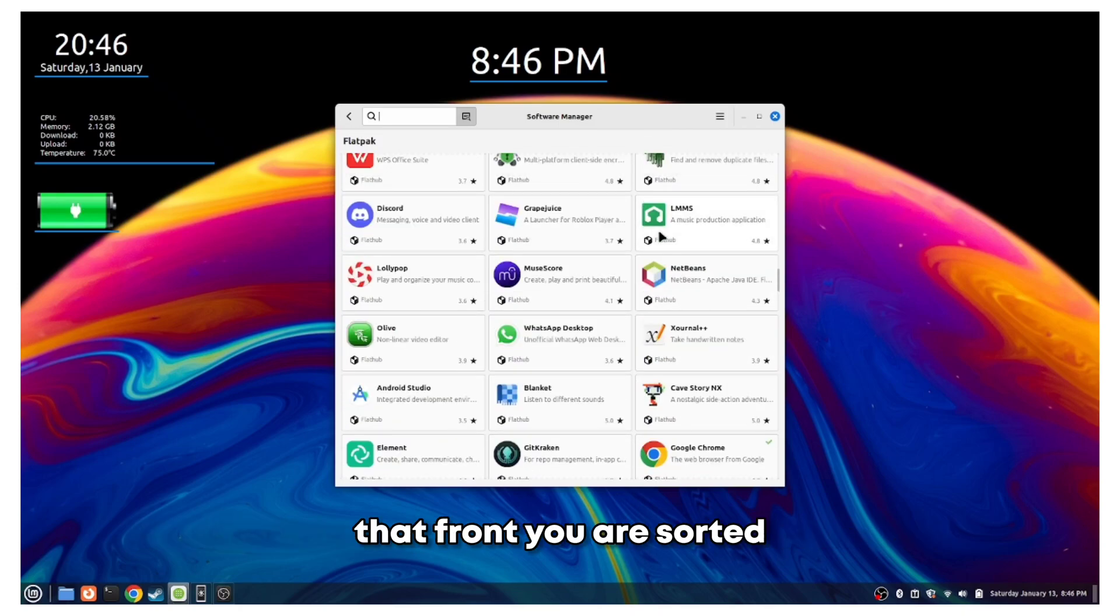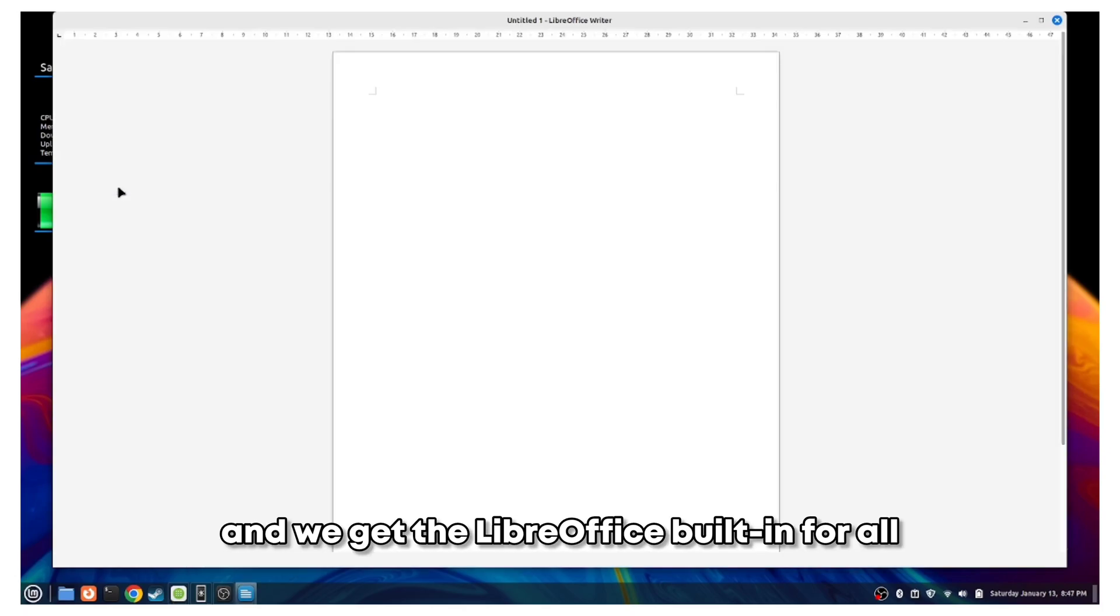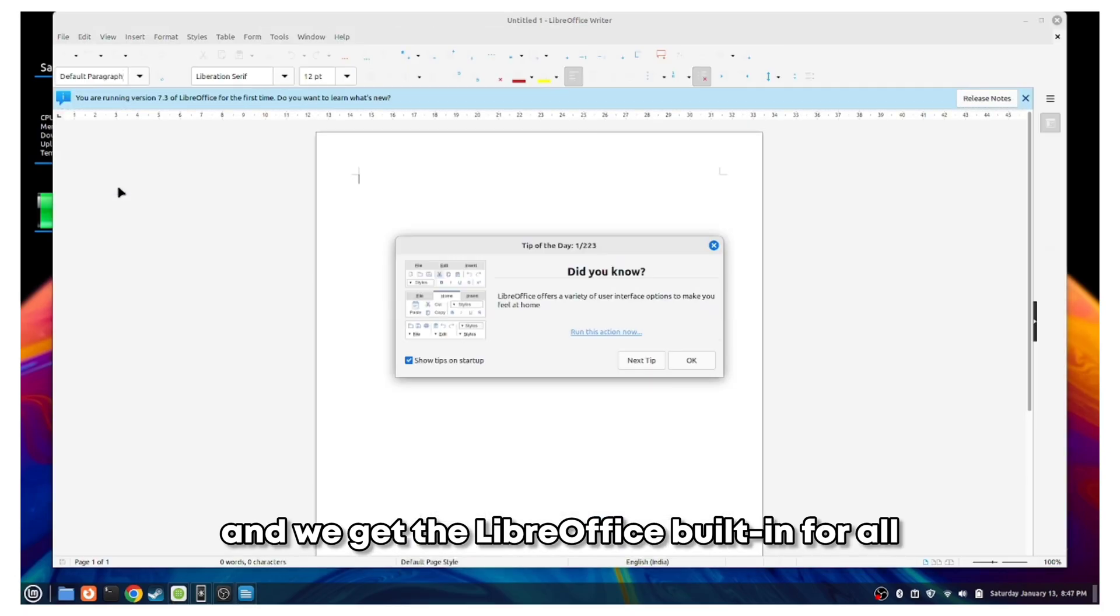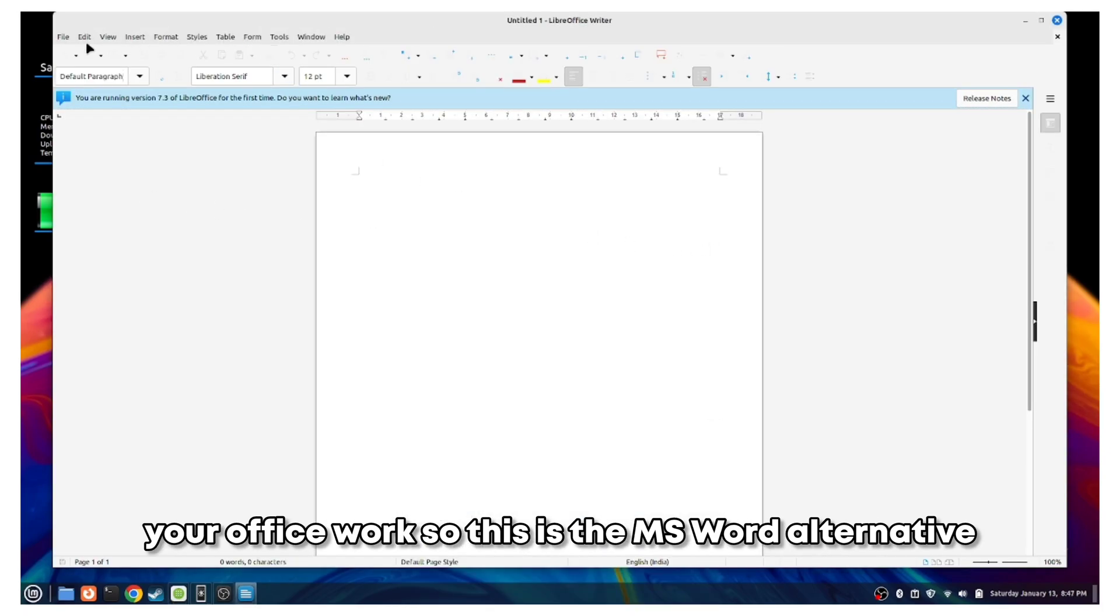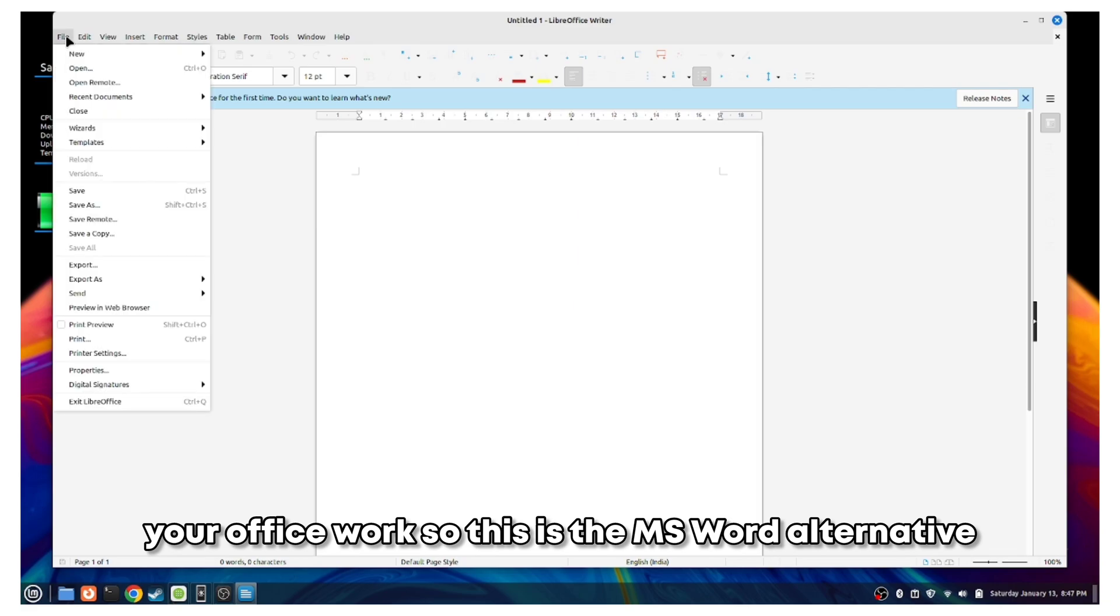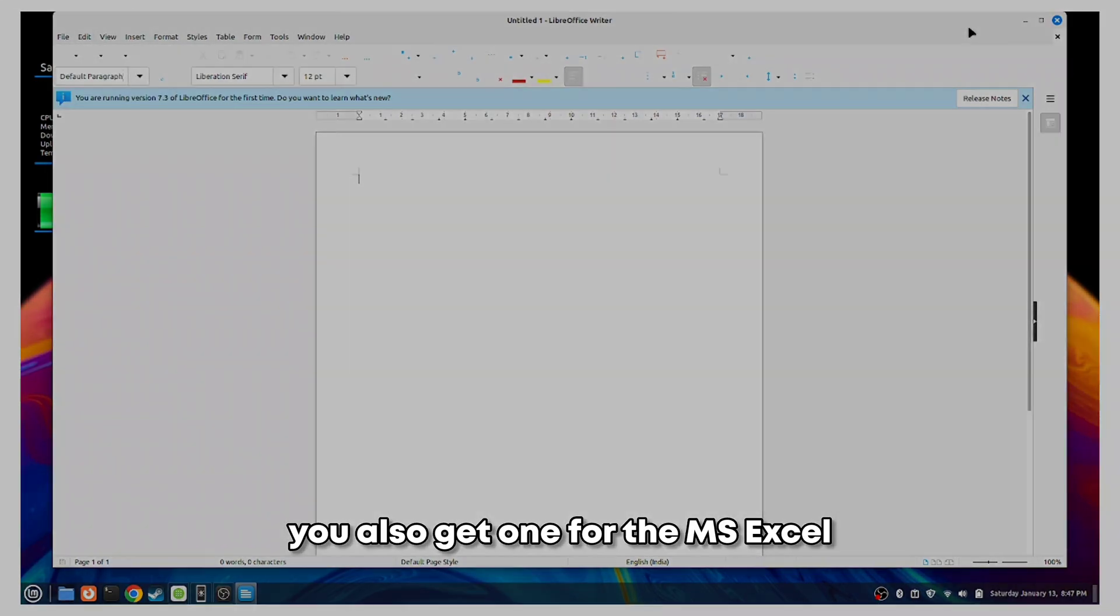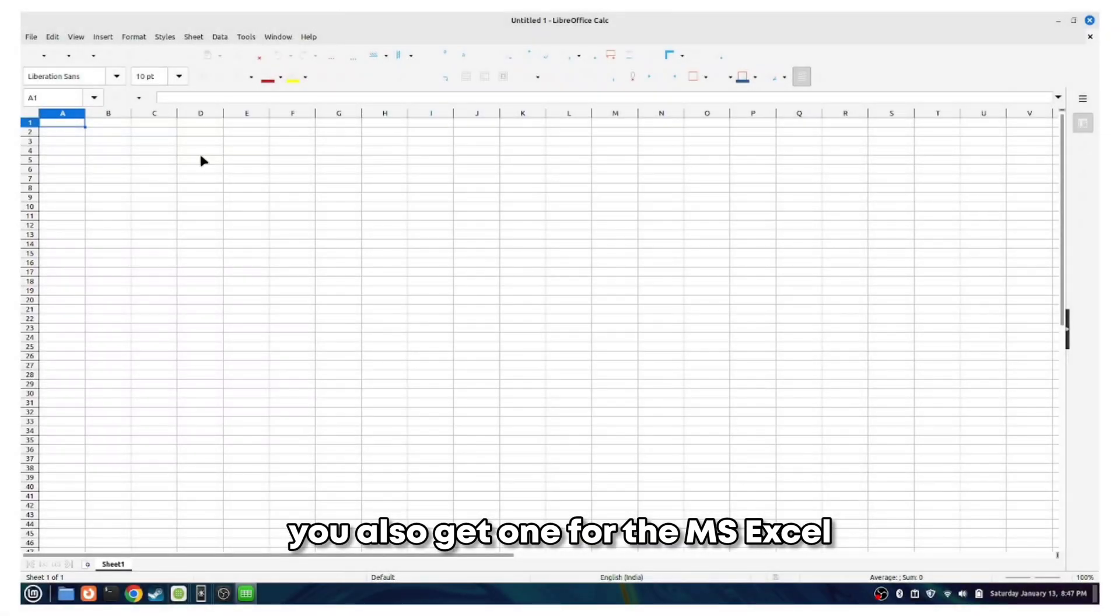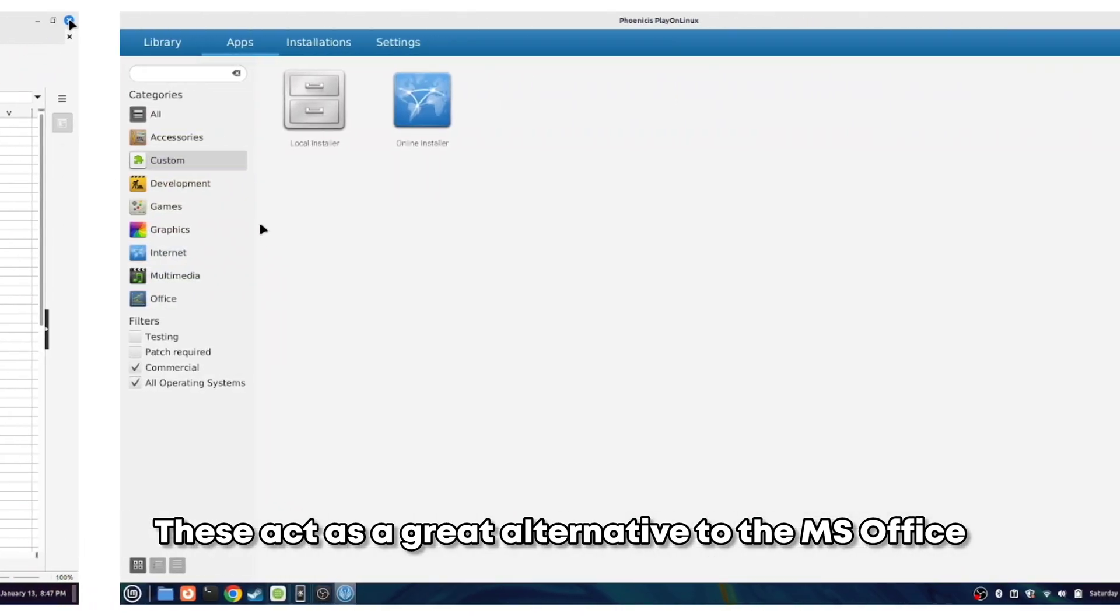We get the LibreOffice built-in for all your office work. This is the MS Word alternative. You also get one for MS Excel. This acts as a great alternative to MS Office.